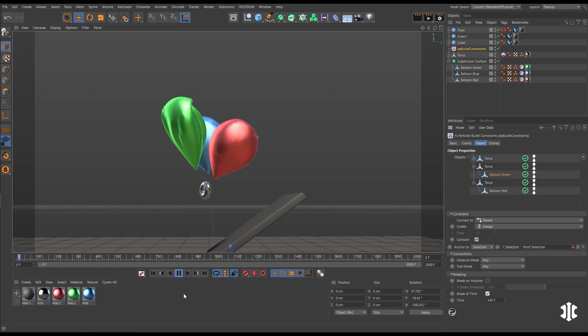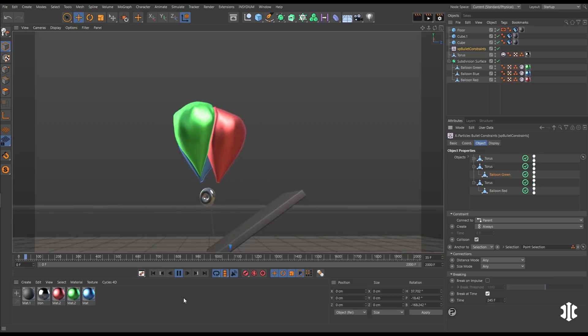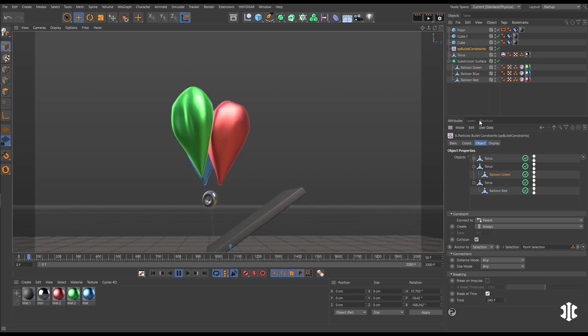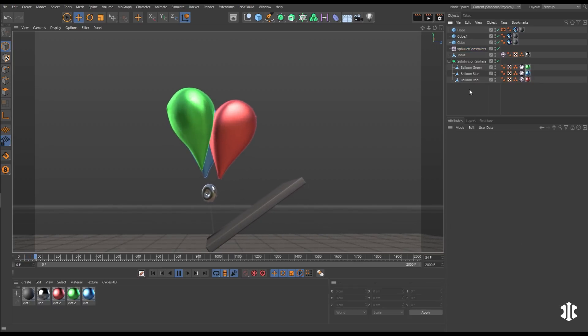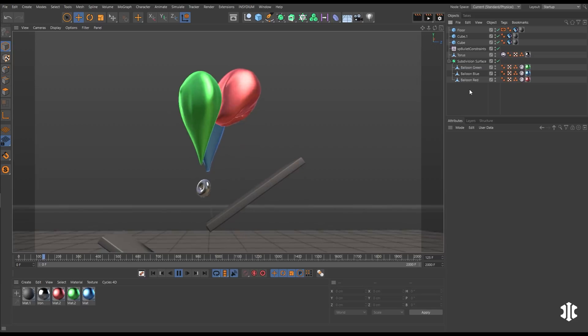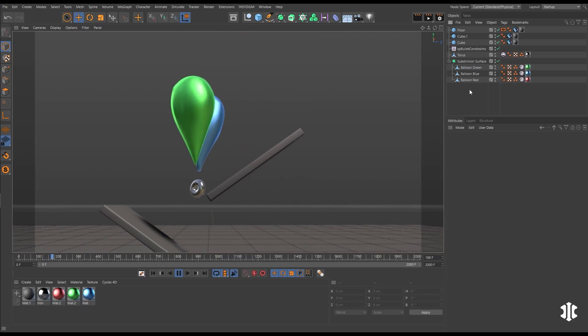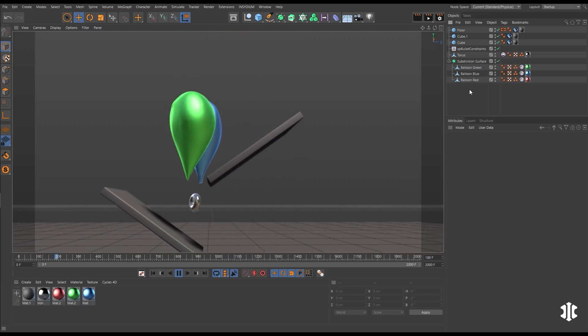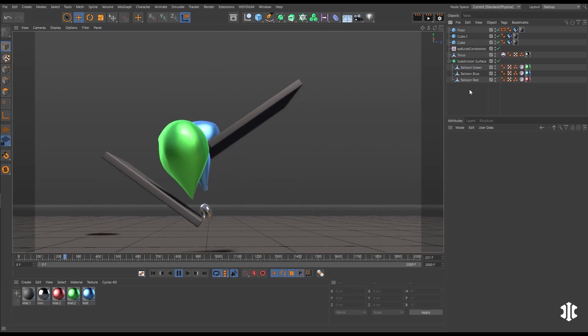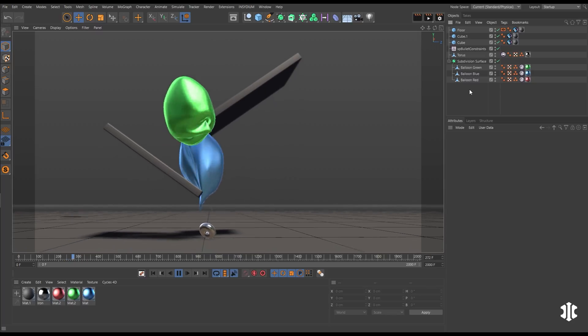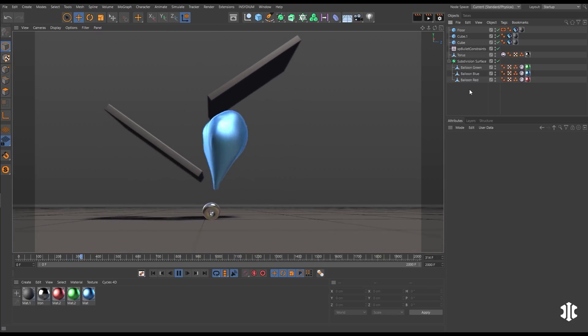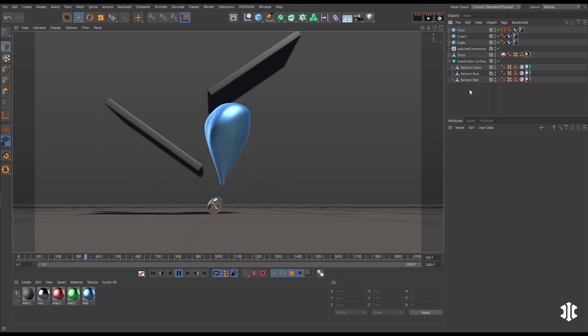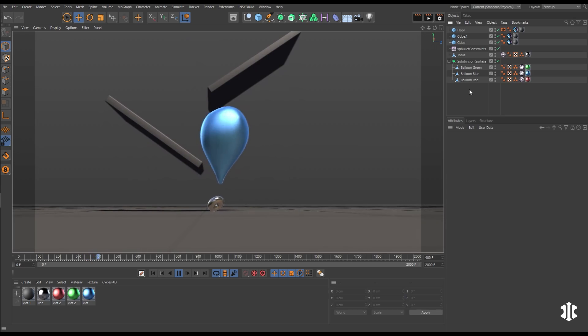So as we now play our animation, the balloons are kind of holding the anchor. There goes the red. And now the anchor is able to pull down the green and blue more easily. Here goes the green. And now it's just left with the blue. And of course the anchor has reached the floor and is holding that balloon down.